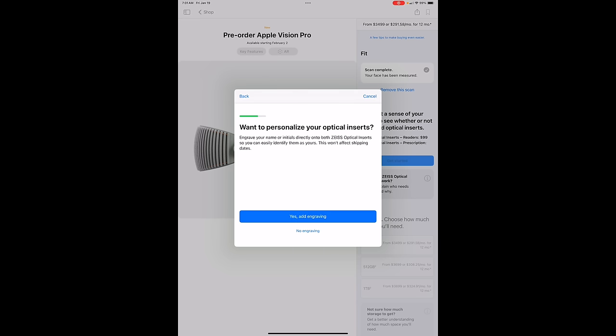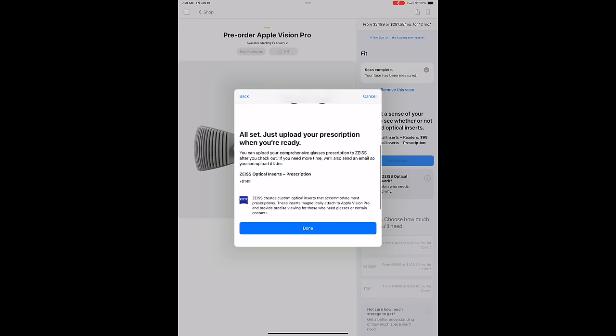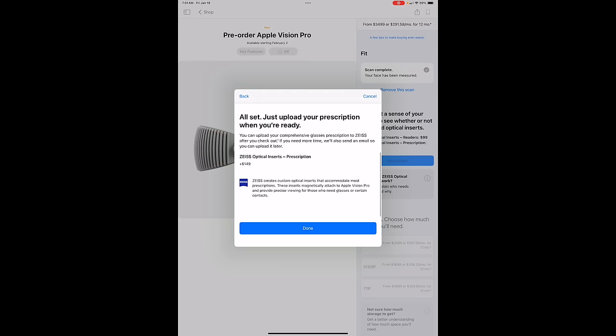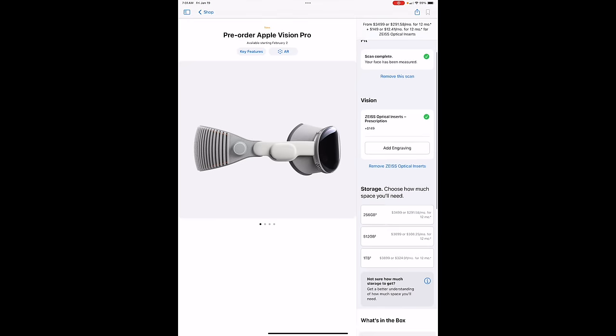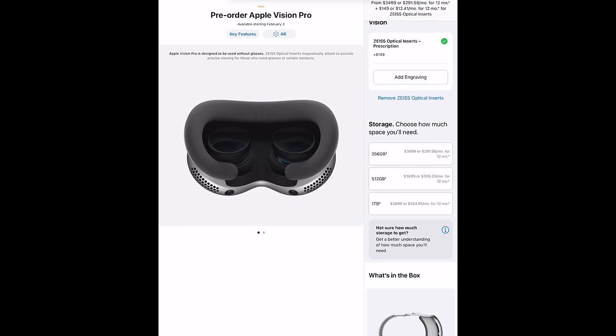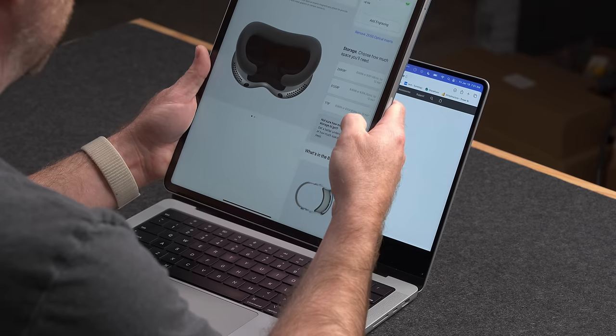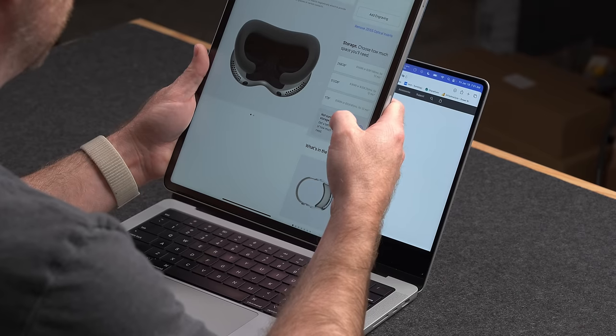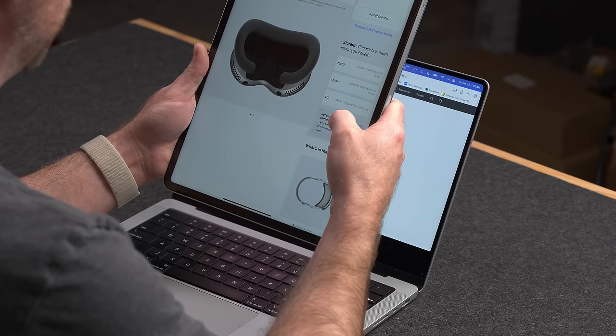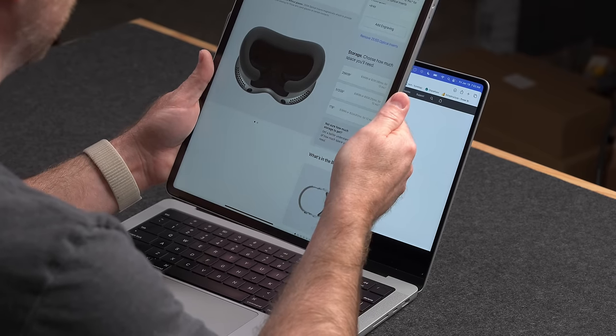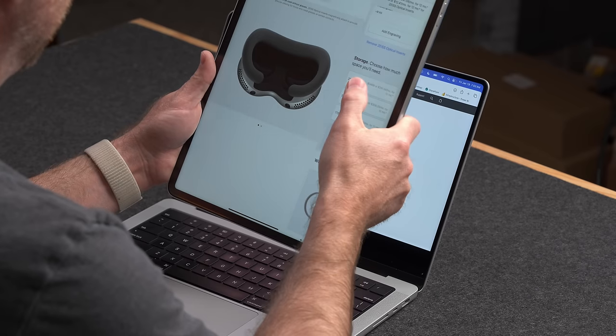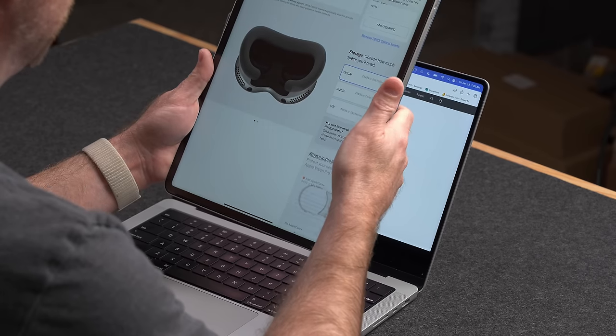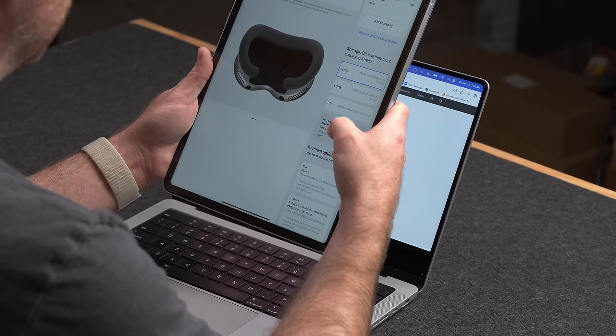Do I want to engrave them? No. That seems like a waste. Just upload your prescription when you're ready. Done. Great. So storage capacity, 256 gigabytes for $3,500, 512 gigabytes for $3,699, and one terabyte for $3,899. Okay. Well, I have no idea what is going to go on this thing. And 256 gigabytes on my iPhone usually is fine. So I guess I'll just stick with the base model and see what happens.